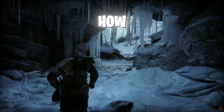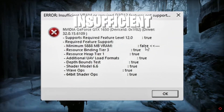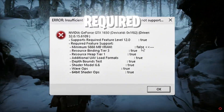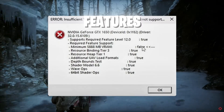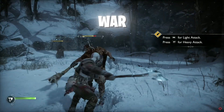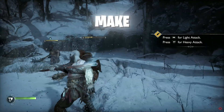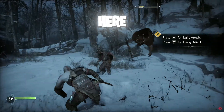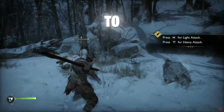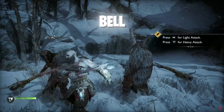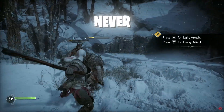In this video, I'm going to show you how you can fix insufficient VRAM or required D3D12 features not supported error in God of War Ragnarok, so make sure to watch until the end. And if you're new here, don't forget to like and subscribe and click the bell icon so you will never miss any updates from this channel.